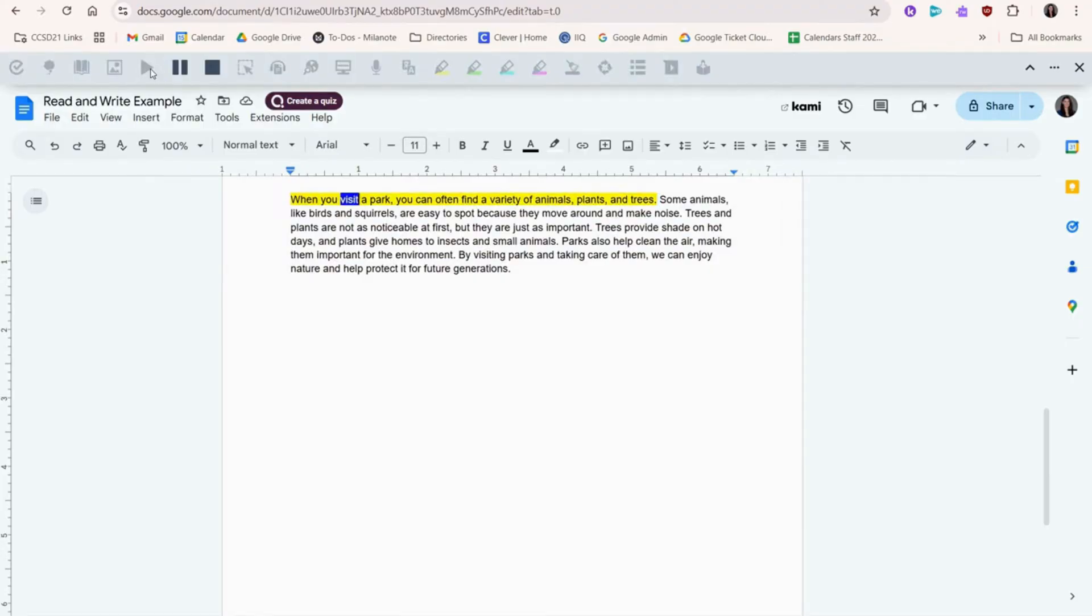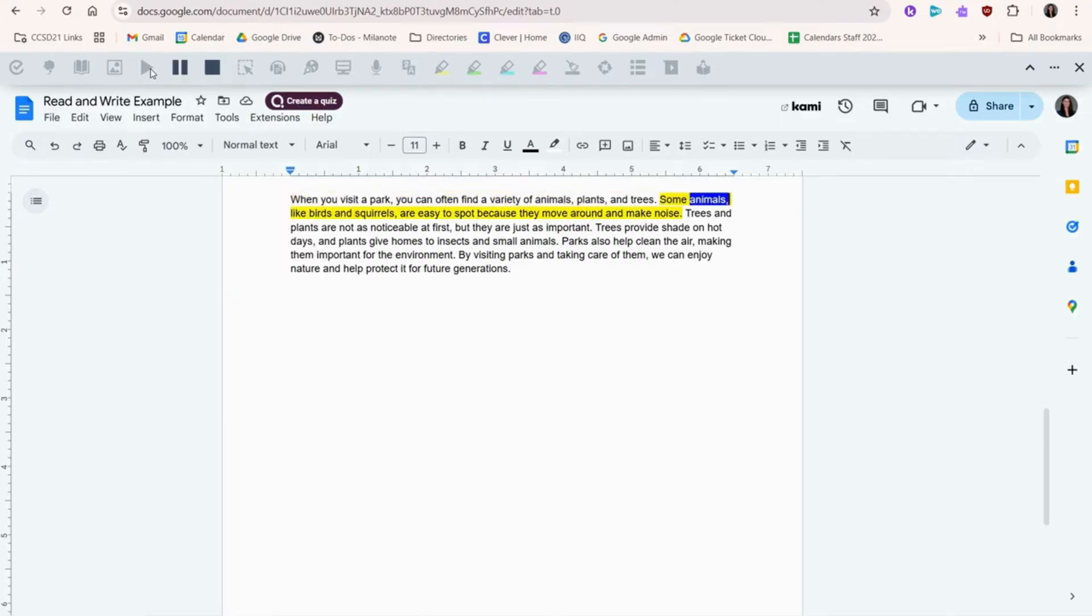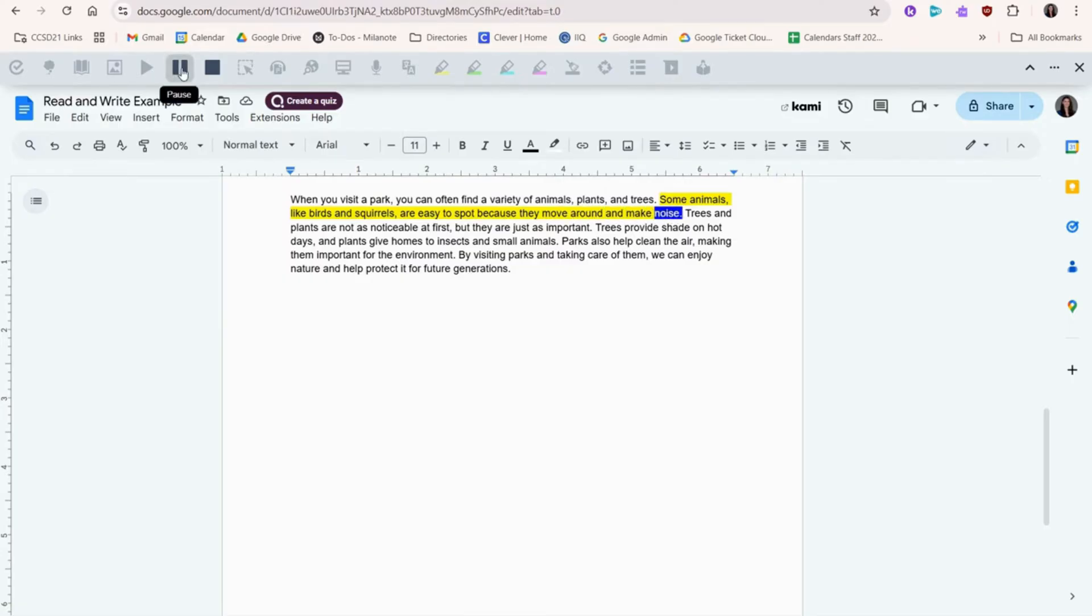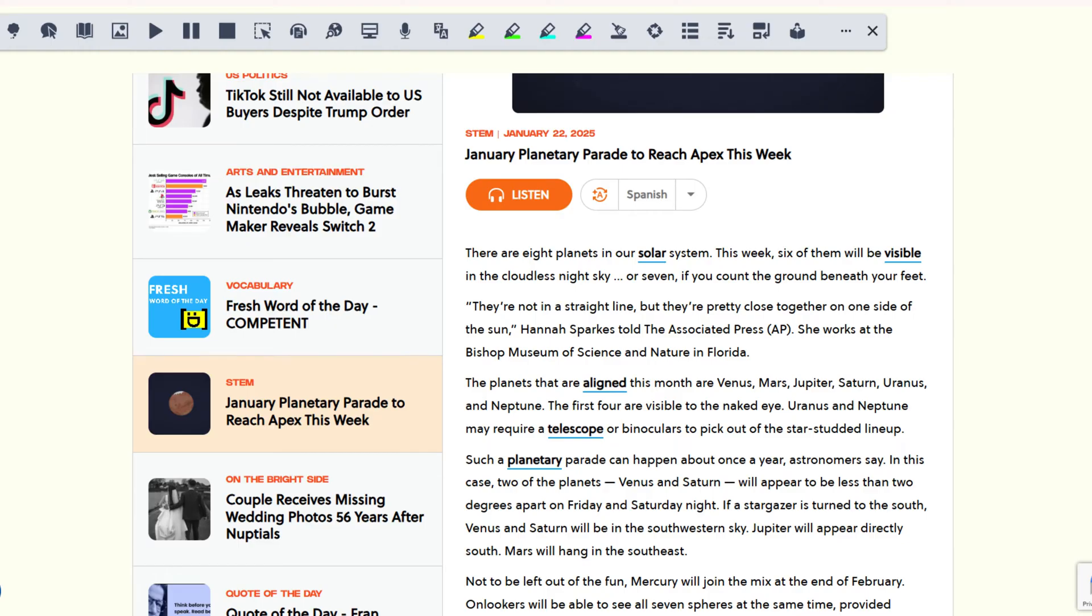When you visit a park, you can often find a variety of animals, plants, and trees. Some animals, like birds and squirrels, are easy to spot because they move. I can choose pause if I want to temporarily stop the read aloud, and I can choose stop if I'm done completely.